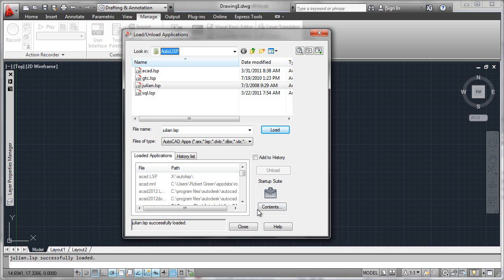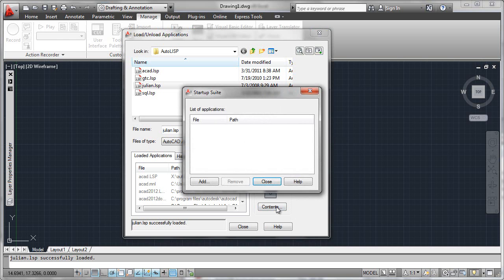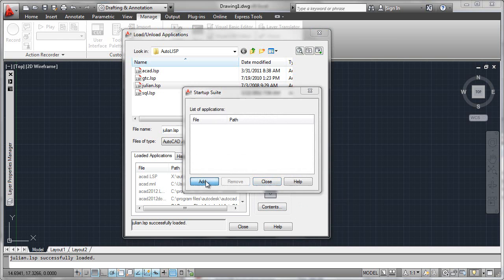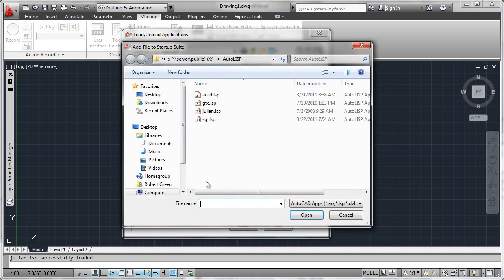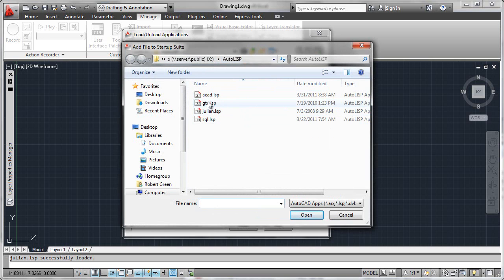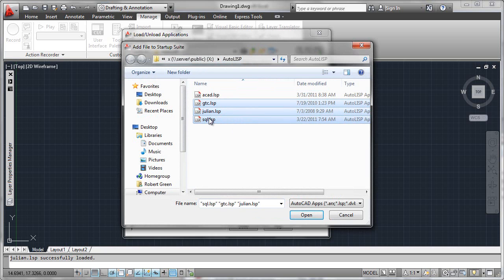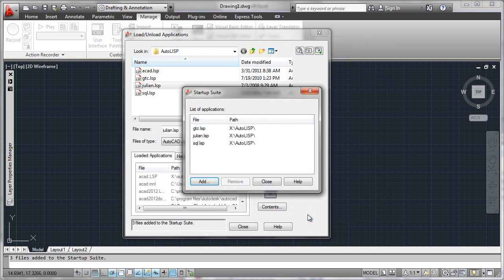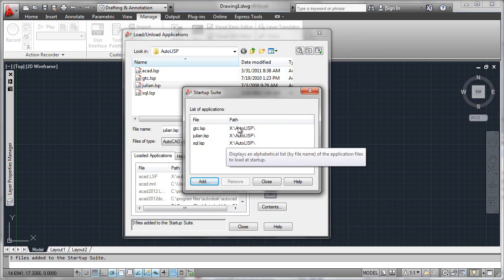Let's see how that works. All we do is go to the contents tab right here. We then add a list of the programs that we would like to automatically load via the startup suite. So I navigate into my network folder here, my AutoLISP, and I can select one or several of these files. Say open and they have now been added into the startup suite.